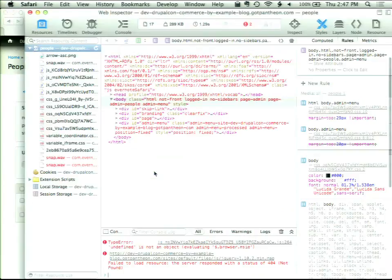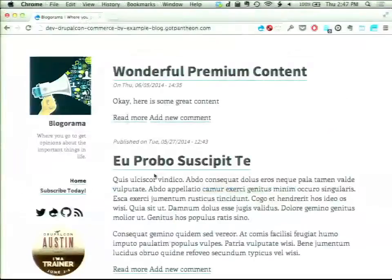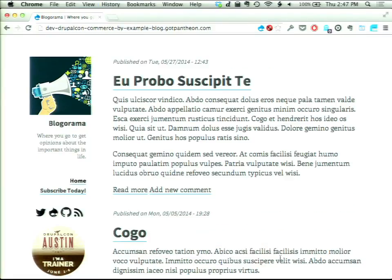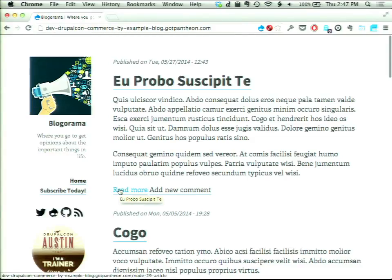The checkout process is essentially editing the order entity that has a status of 'cart' — it's submitted to Drupal. It is a tricky line to walk because you don't want to give too many steps. Everyone wants that one-page checkout experience, but putting one or two steps in there does help with the abandoned cart problem.